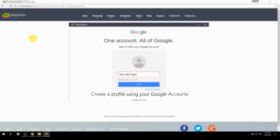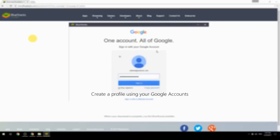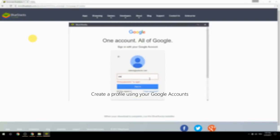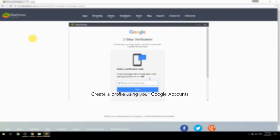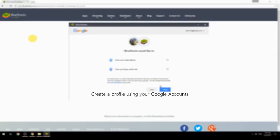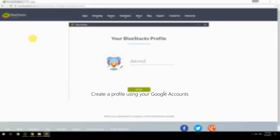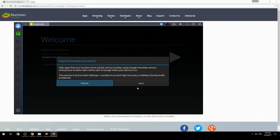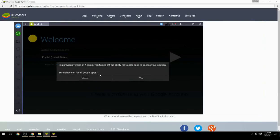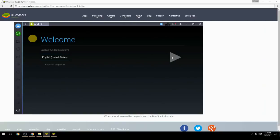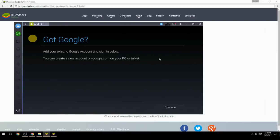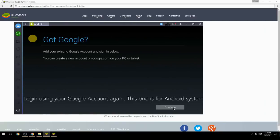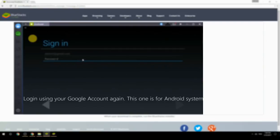Create a profile using your Google account, then log in using your Google account again — this one is for the Android system.